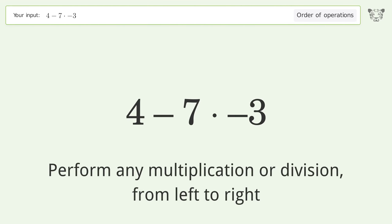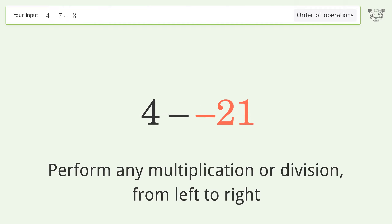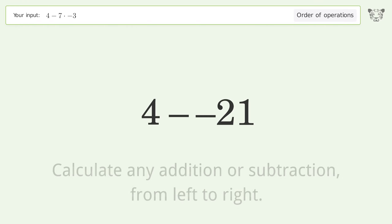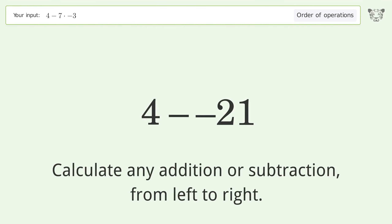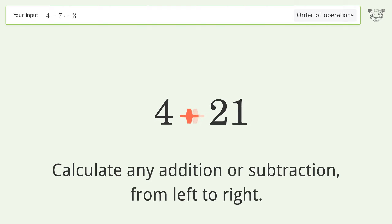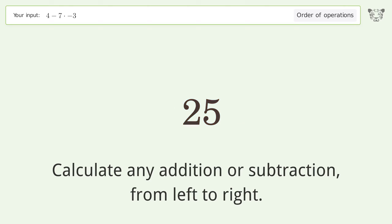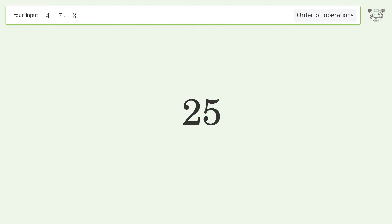Perform any multiplication or division from left to right: seven times negative three equals negative 21. Then calculate any addition or subtraction from left to right — minus and minus make a plus — so 4 plus 21 equals 25. The final result is 25.